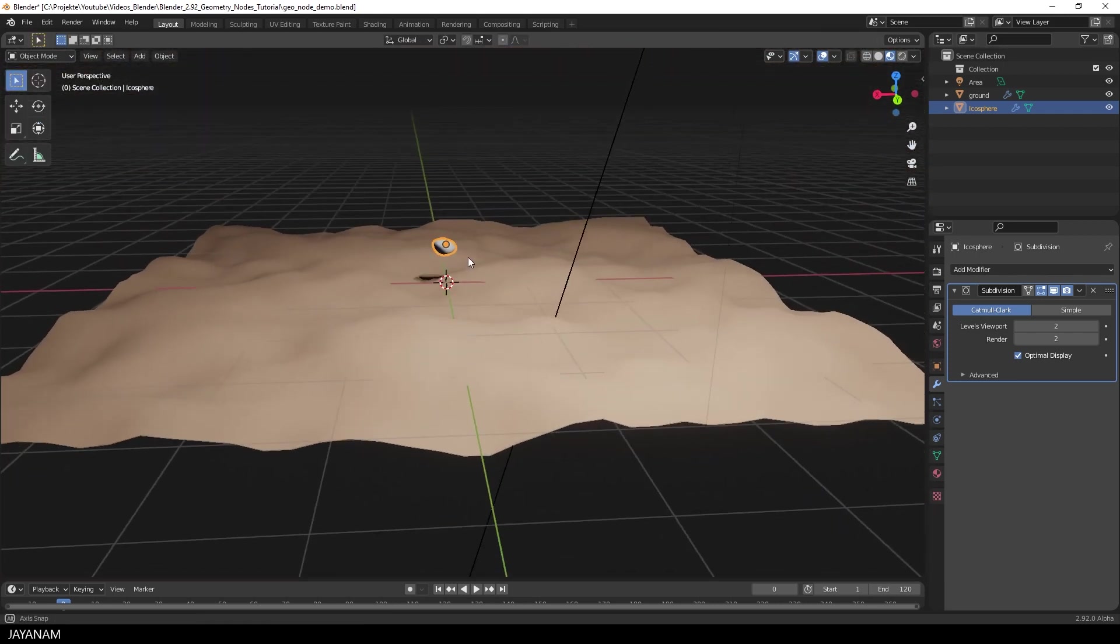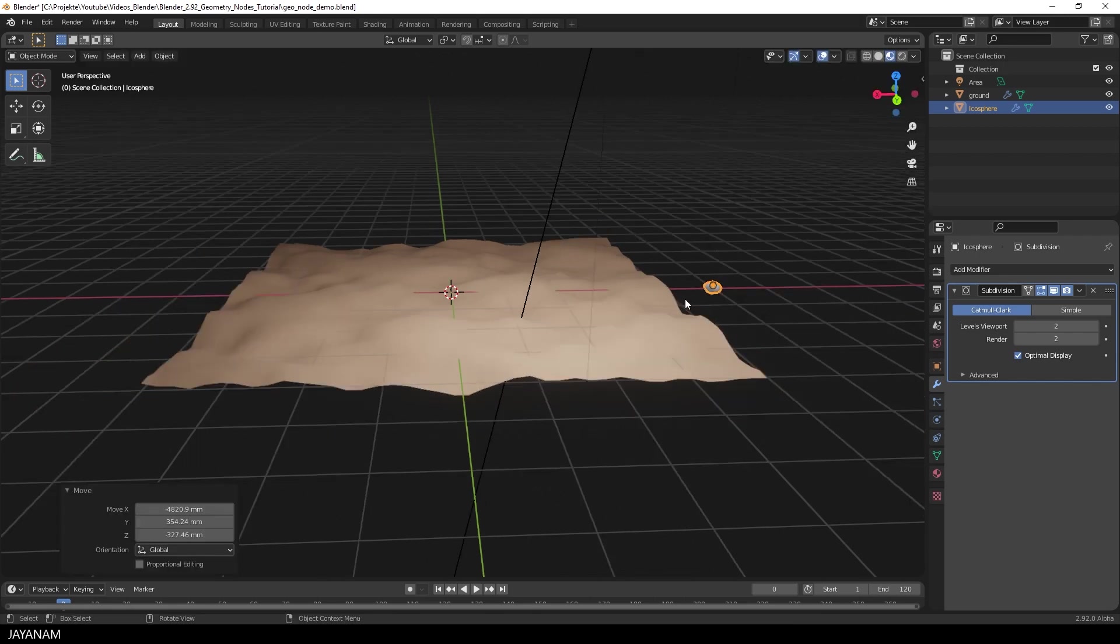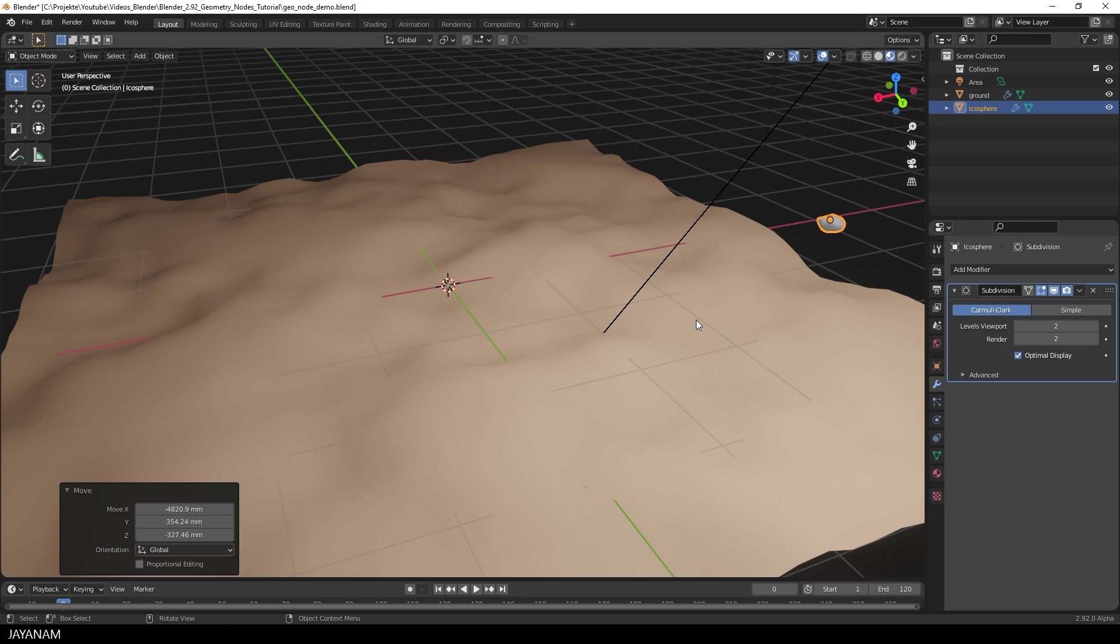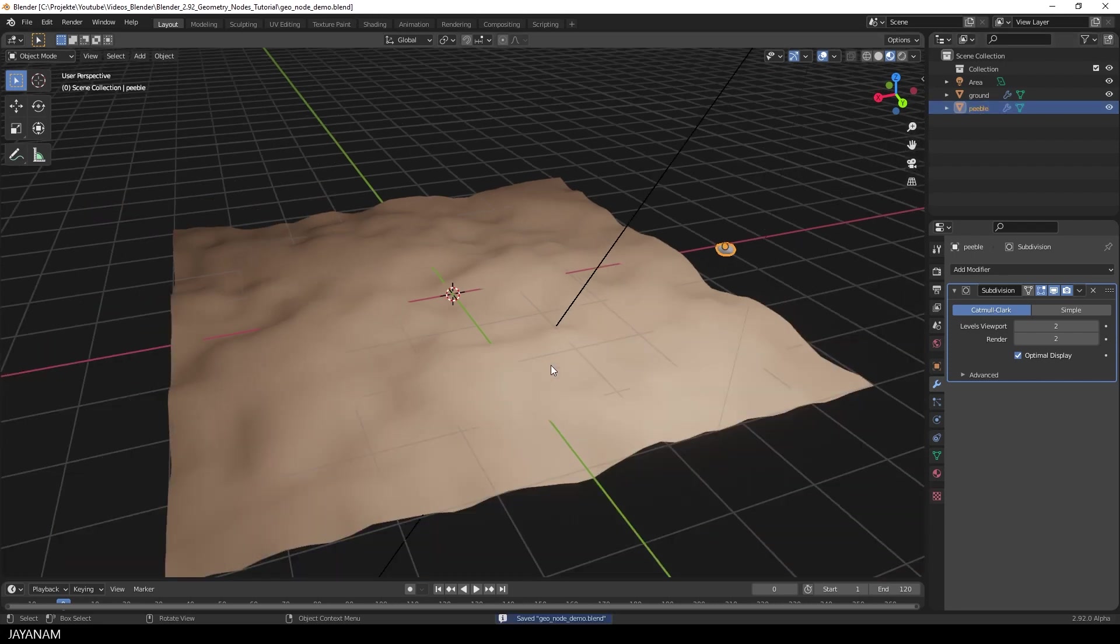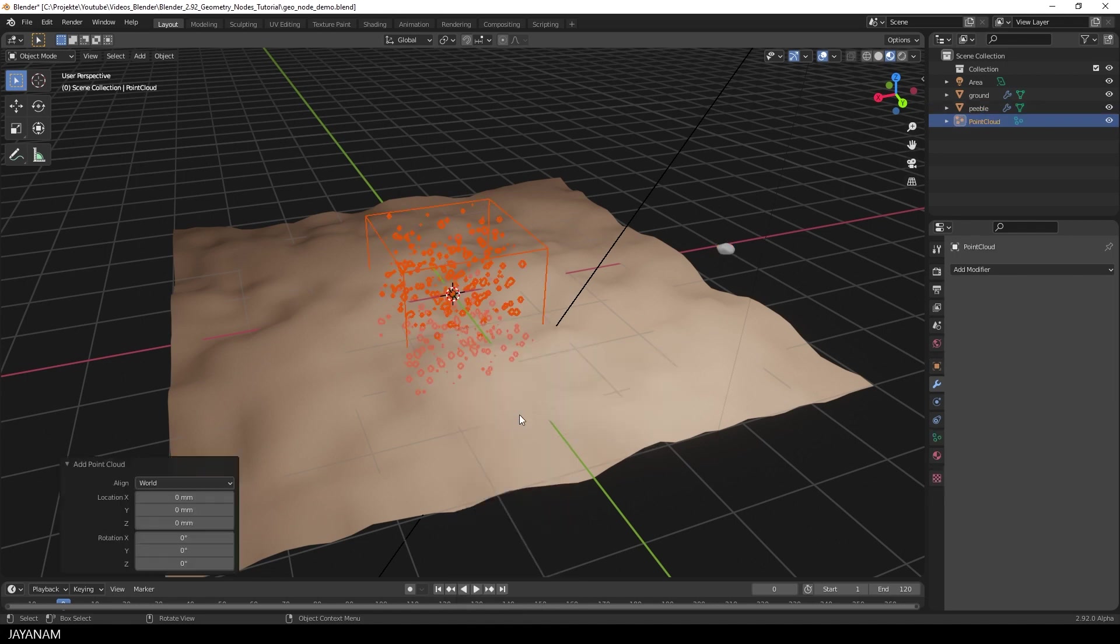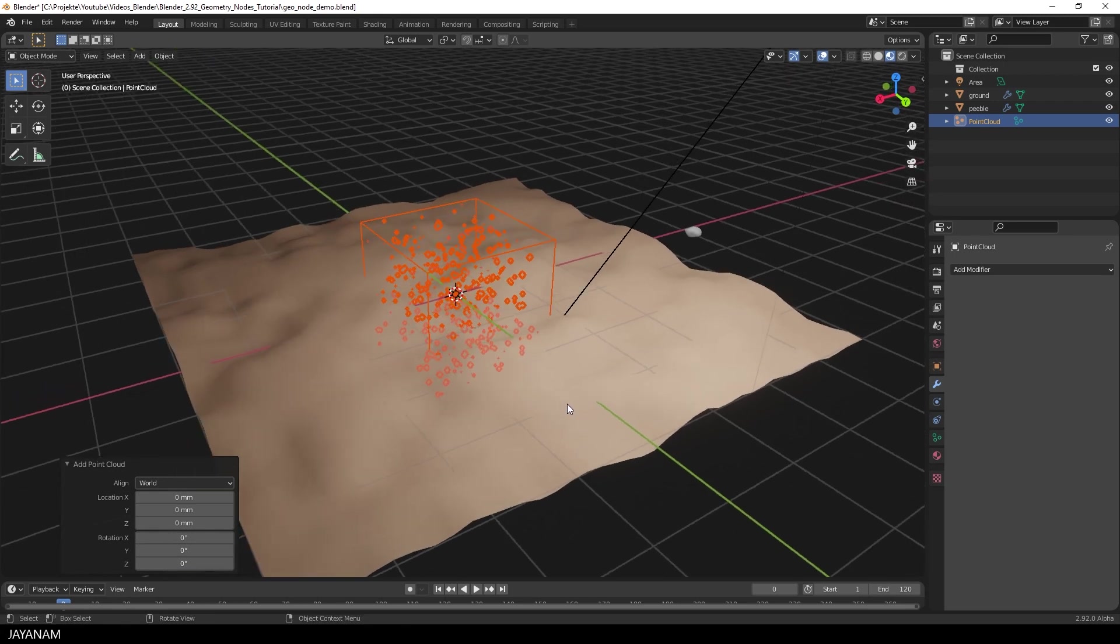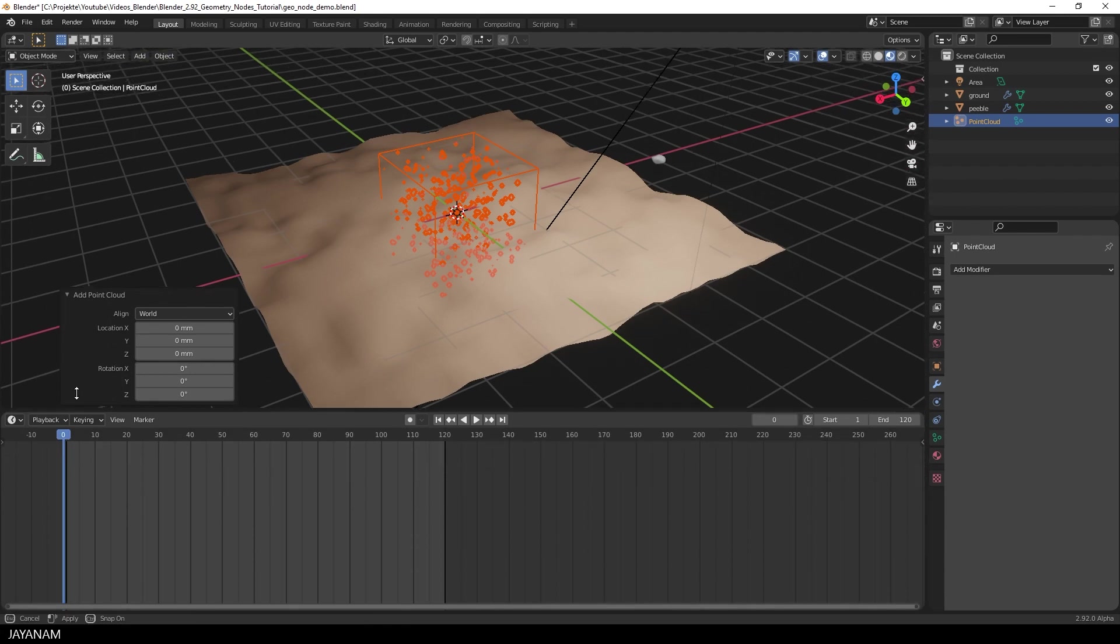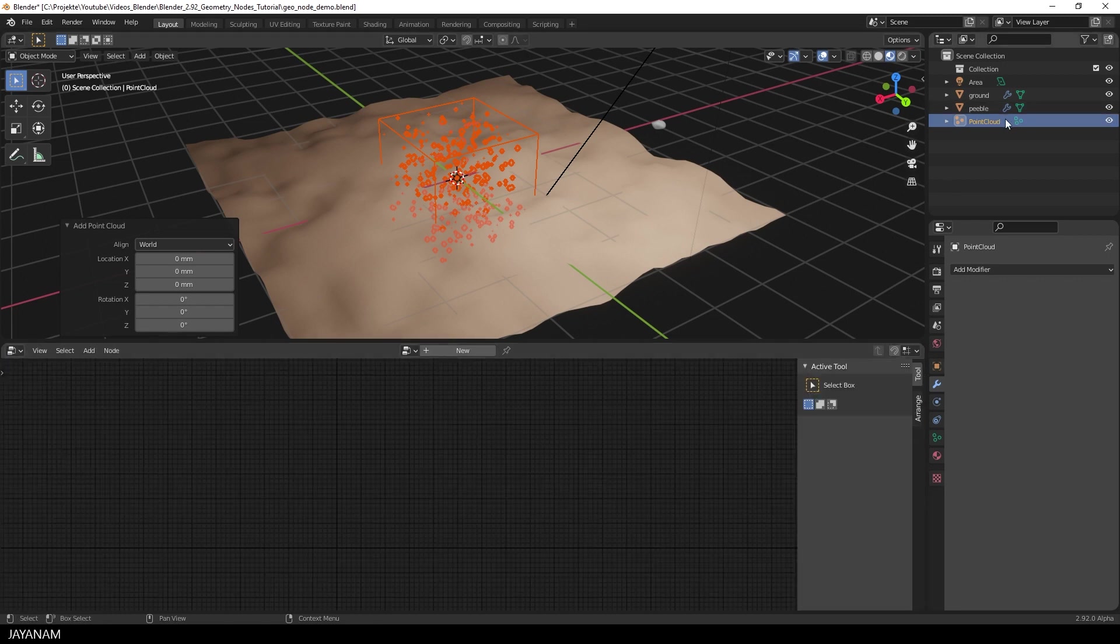Nice, now we can move this Pebble a bit to the side because it is just a kind of template, that we are going to instantiate multiple times using Geometry Nodes. Sorry for calling it Pebble, now I know the word is Pebble. And the next thing that we are going to add is a Point Cloud. I just add it to the scene. The size for it is not important, you see why in a moment. And then I drag out this window and select the Geometry Node Editor.